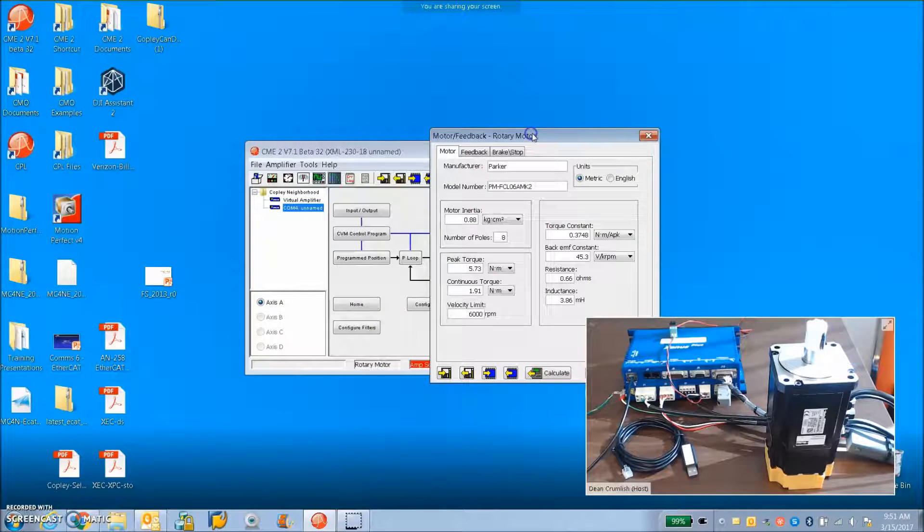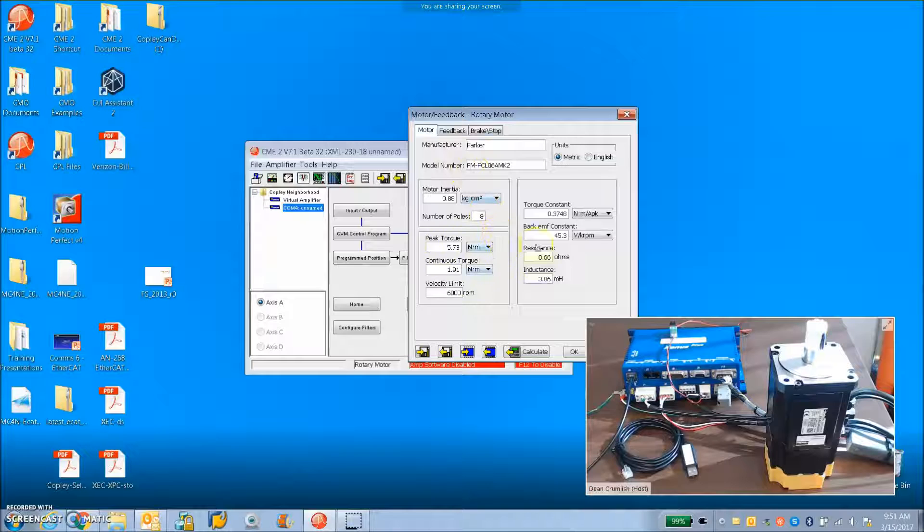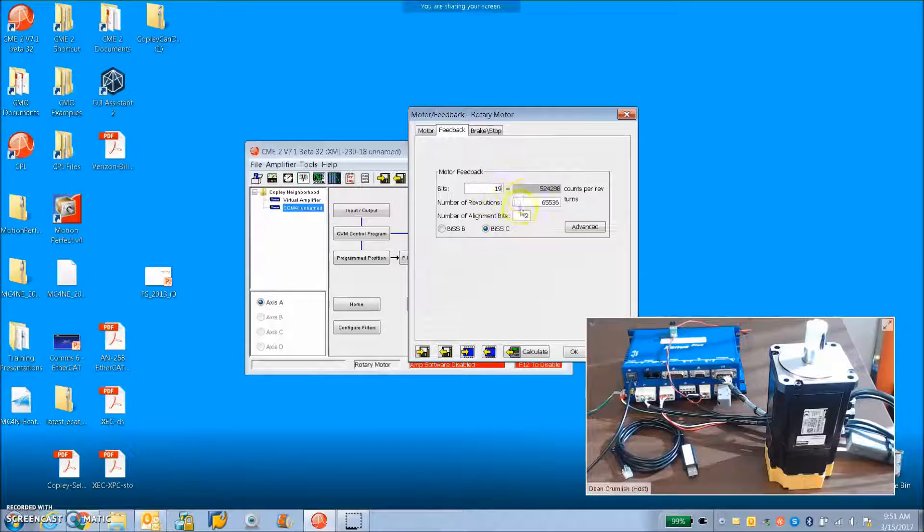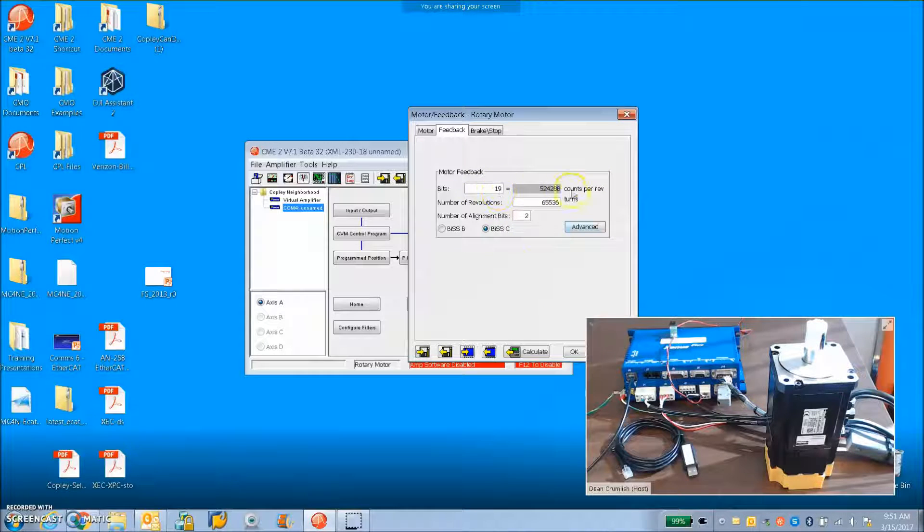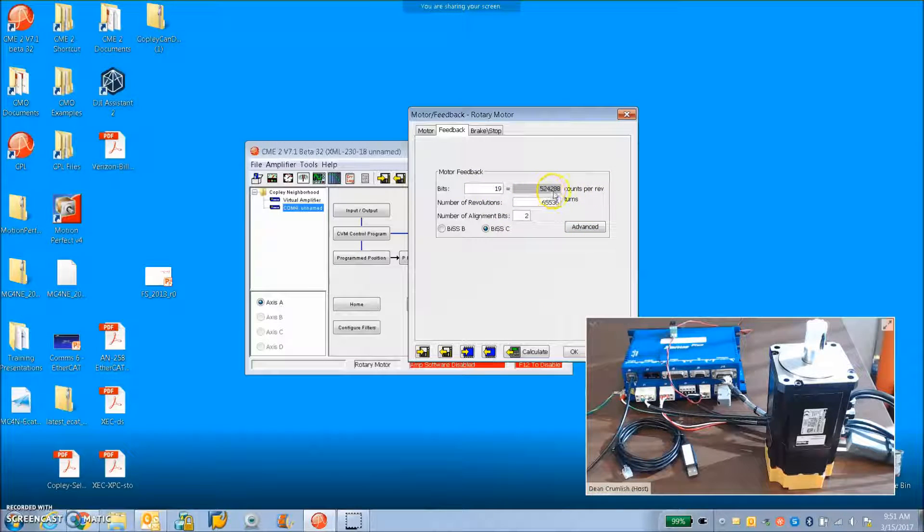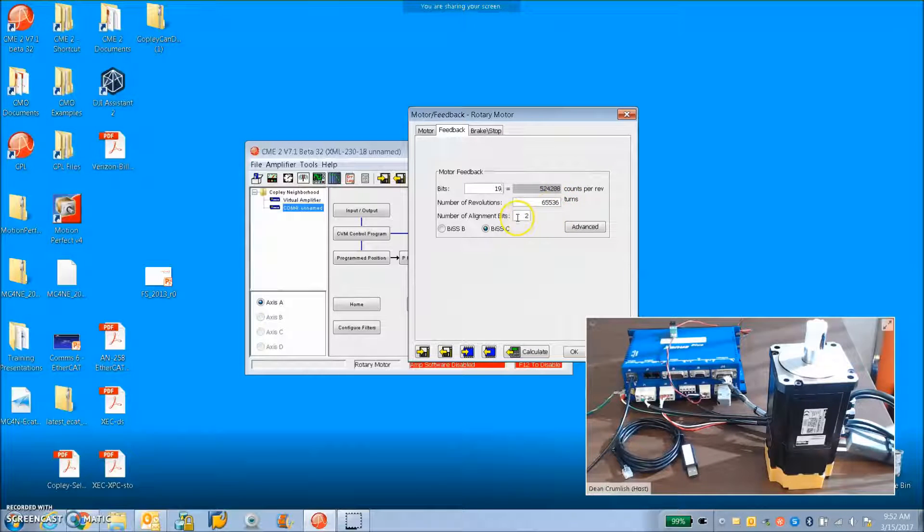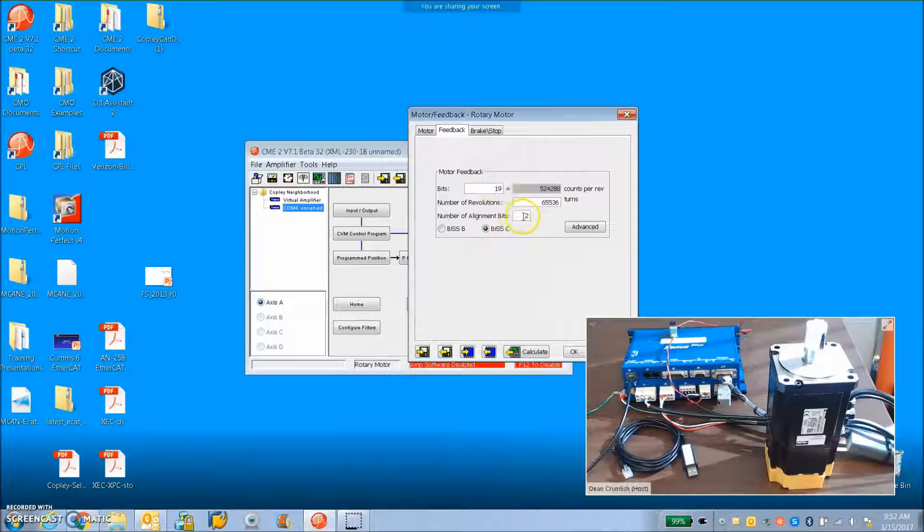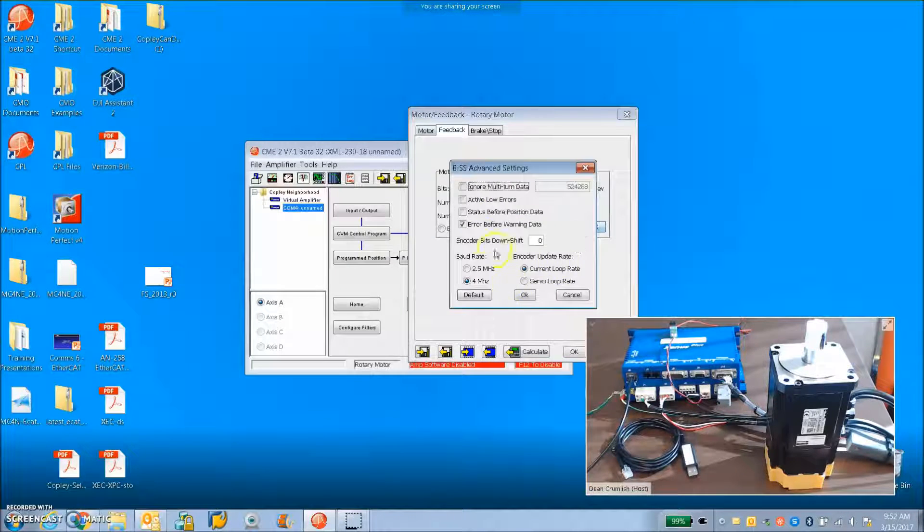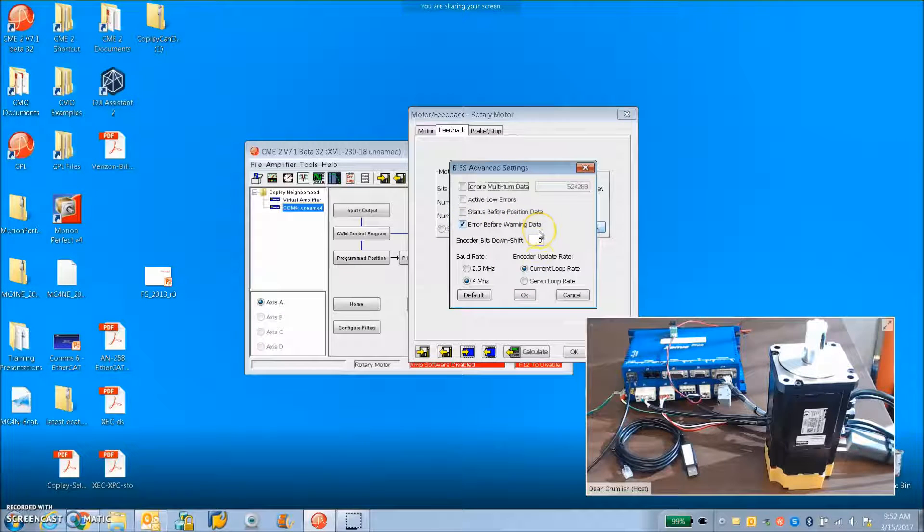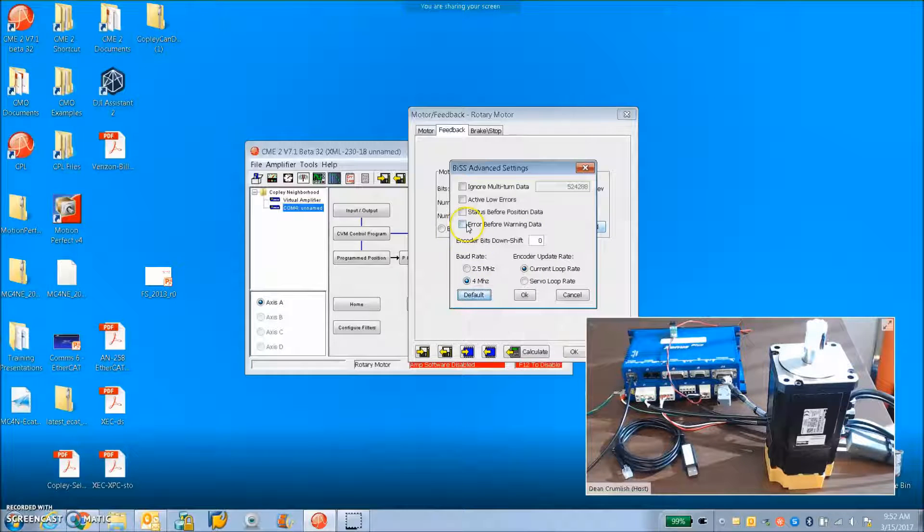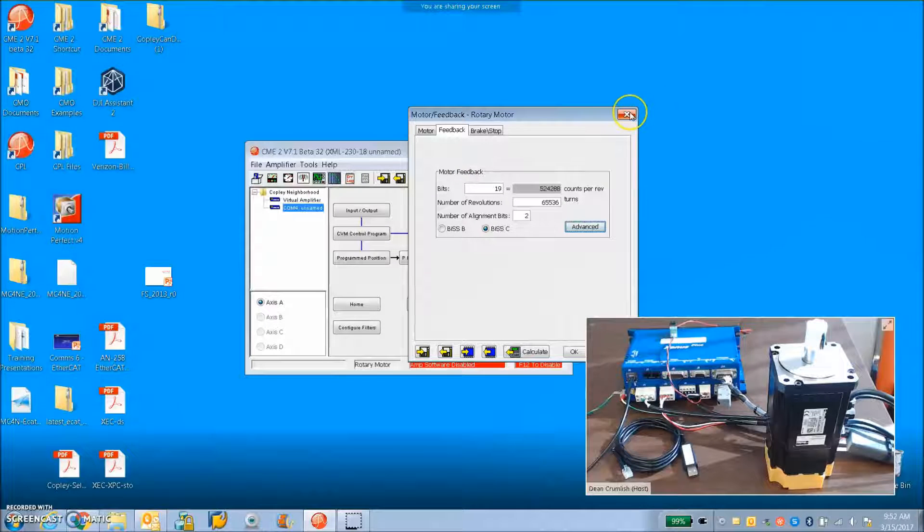On the motor screen we can see I've entered all the data. On the feedback tab, this is the critical factor: it's 19 bits. Even if someone says it's 21, it's really 19 bits. 524,288 counts per rev, 65,536 multi-turn, two alignment bits which means they've given us more bits than 19 and we're supposed to ignore a couple. Maybe that's how they got to 21. In the advanced settings, you can see the error before the warning data and 4 megahertz. If we look at the default, you can see that box is unchecked. So we got to check that box. Now it should work.